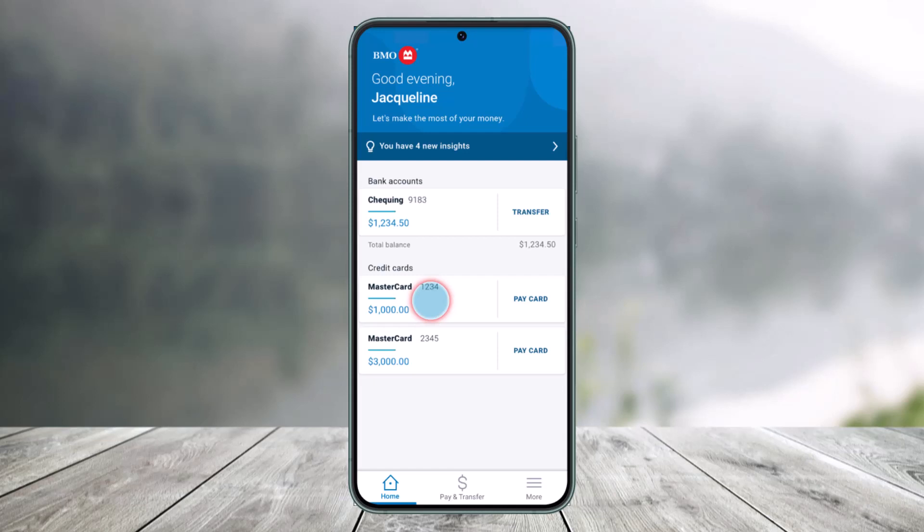In order to activate your credit card on the BMO Mobile Banking application, all you have to do is first sign in to your mobile banking account. Then under the credit card section from the homepage, you'll find the cards that you've received.